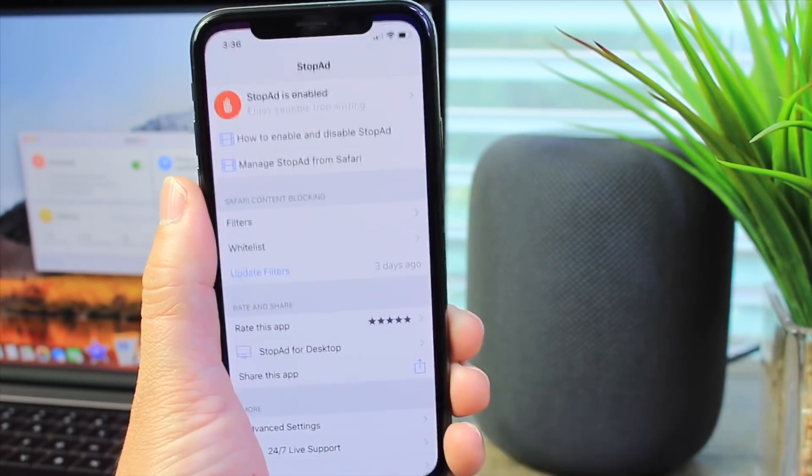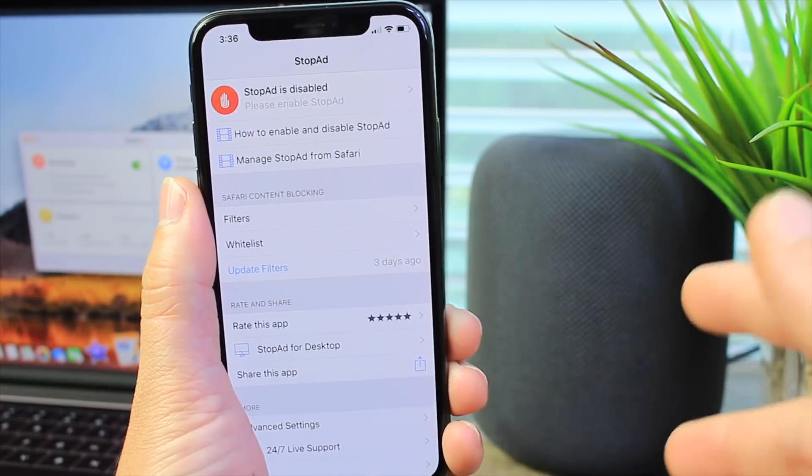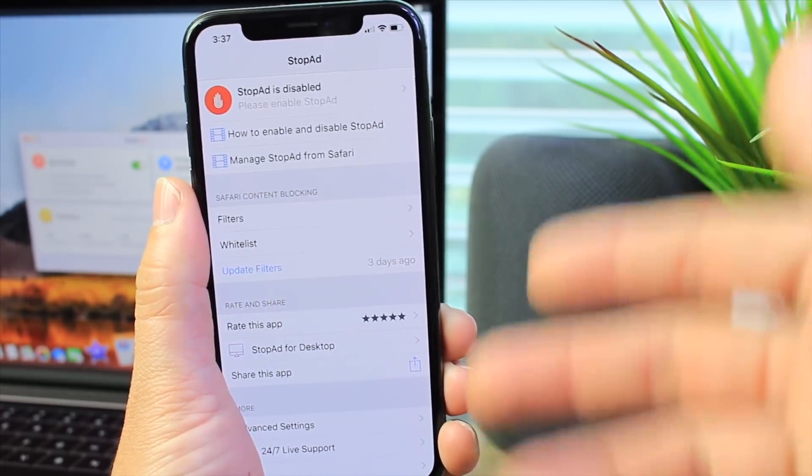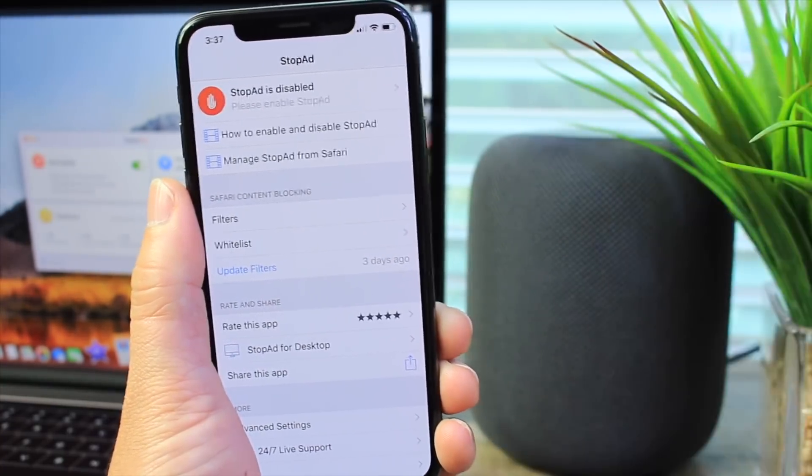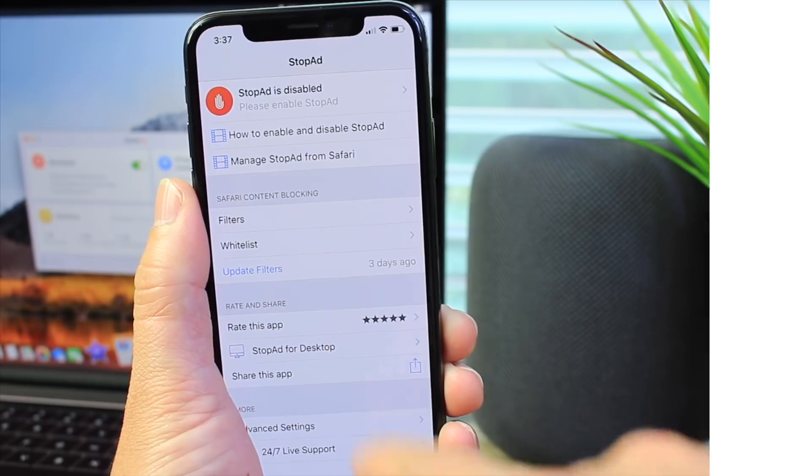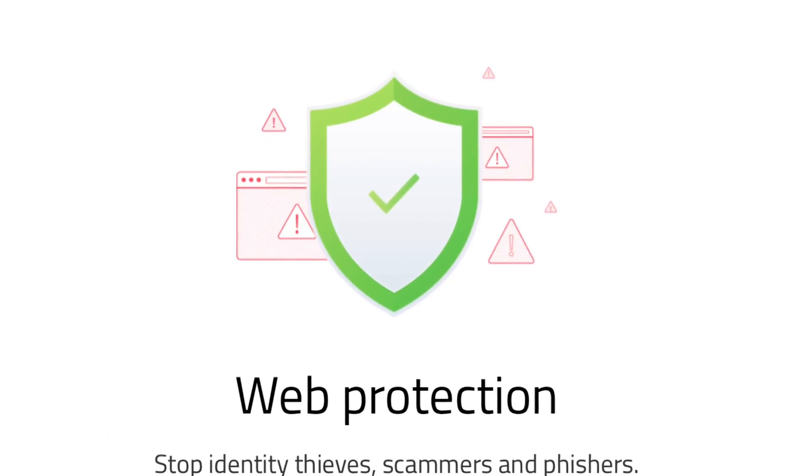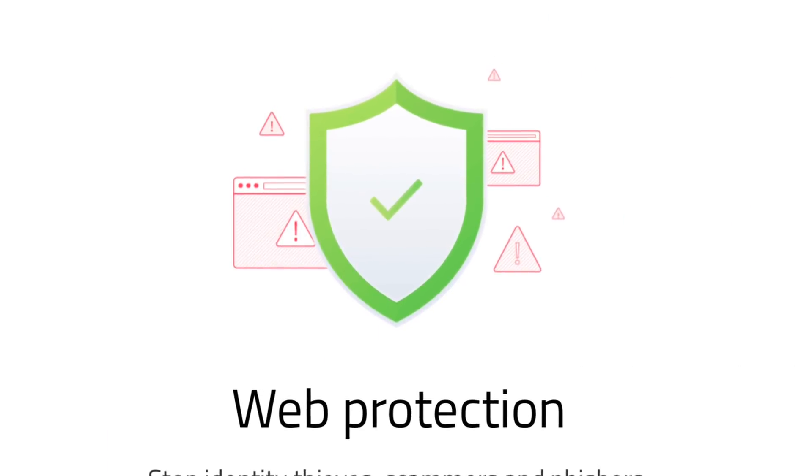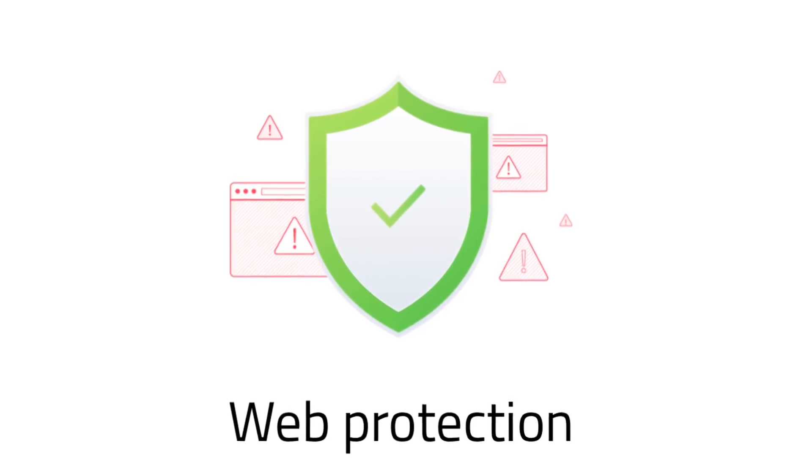The application is available for multiple platforms: Android, iOS, Mac, and also PC. Links will be in the description. A great privacy feature is that Stop Ad will stop ads from tracking you online to stop malicious and phishing websites.